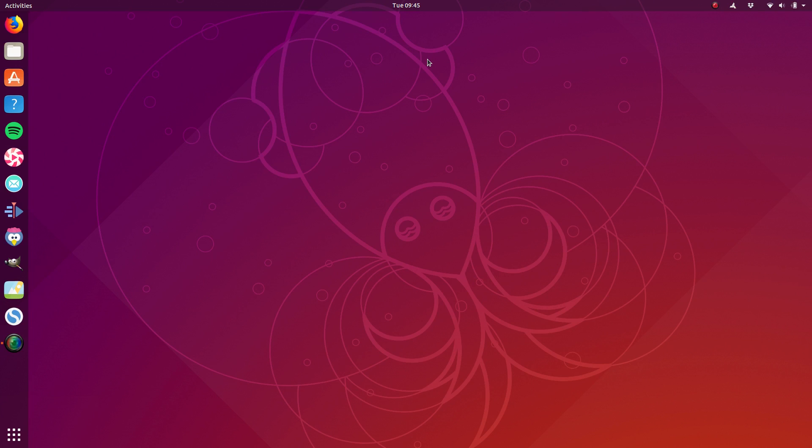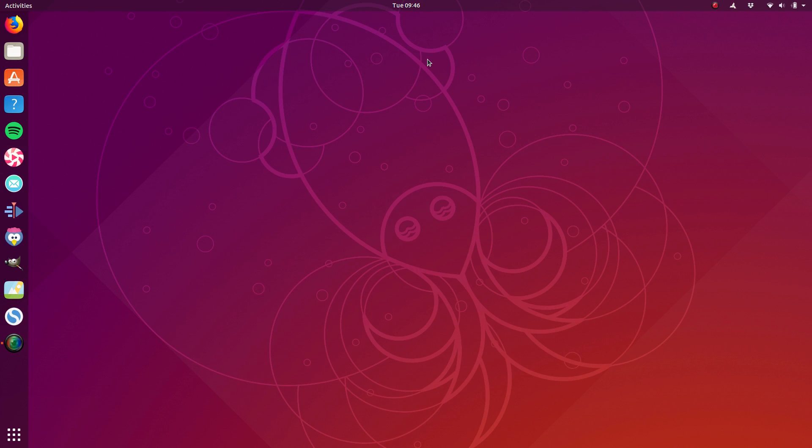They've also both got updated graphics stacks that give them much better graphics performance. In my own personal experience, the handling of hybrid graphics on Ubuntu 18.10 is vastly superior to that of 18.04, and Fedora 29 as well. Now let's spend a bit of time here in Ubuntu and then we'll jump over to Fedora and review some key distinguishing points.